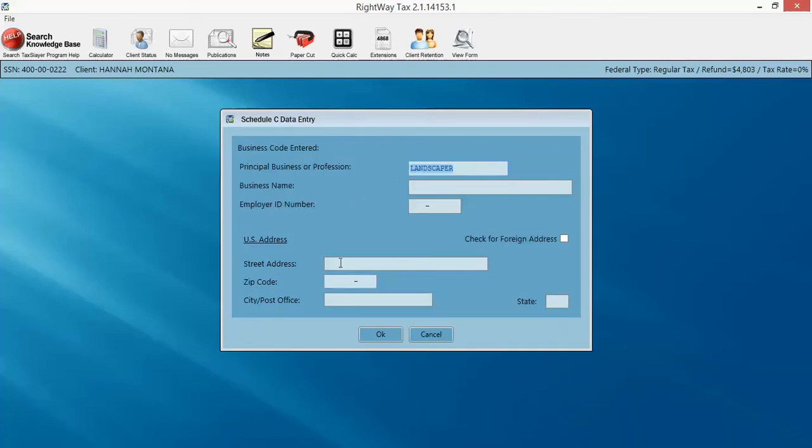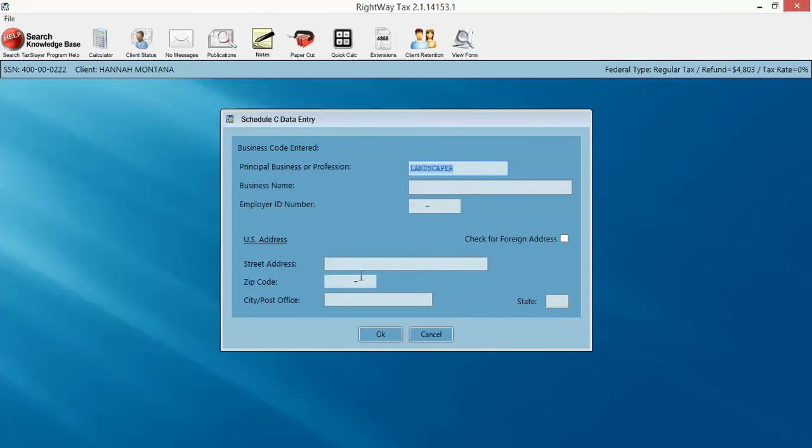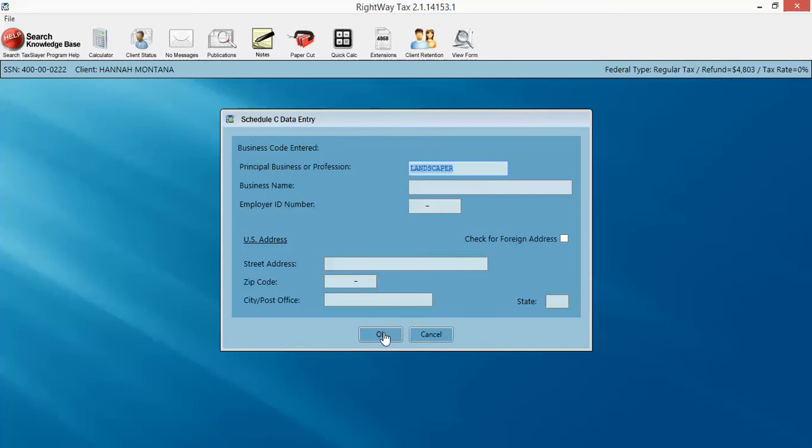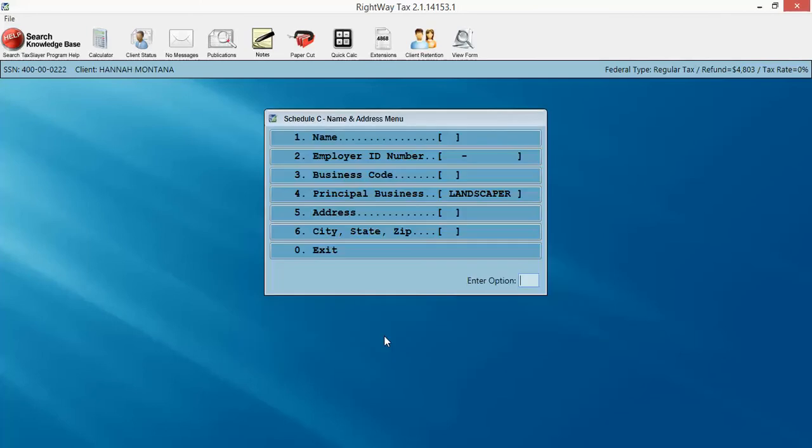That's all we had to do there. The business name, the EIN, if you don't have all that good stuff, you don't have to worry about it. It will automatically assume the taxpayer social is the identification number, and their address is their home address. Just go ahead and click OK. If it was required information, it would tell you to come back to it, or it would be highlighted in red. But very easy, and the program will make sure that you enter in all of the required information. We're going to hit OK here.